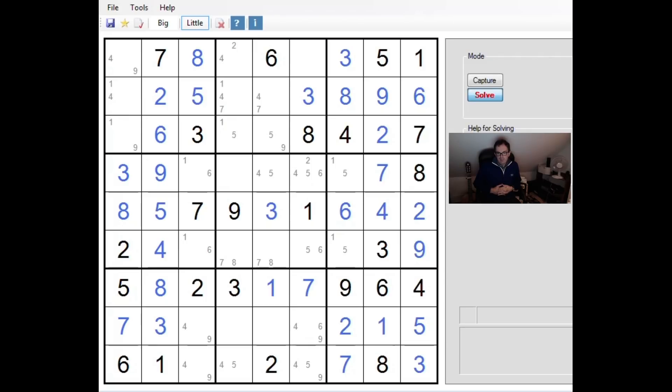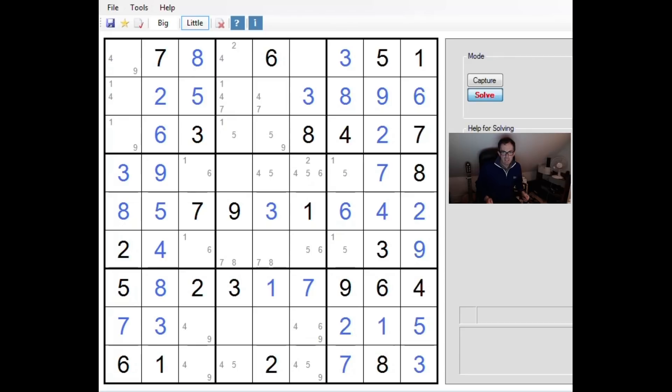Hello, welcome back to Cracking the Cryptic. On screen you can see a partial solve of Friday's diabolical rated puzzle from the Daily Telegraph. These are very difficult Sudoku puzzles which appear on Fridays each week.